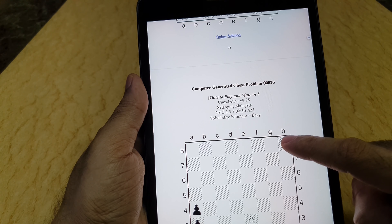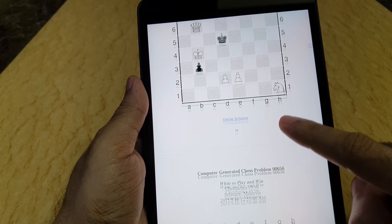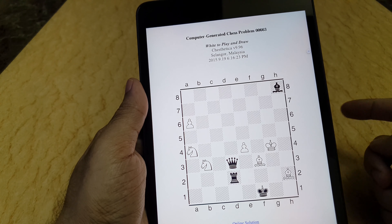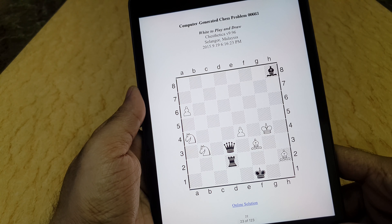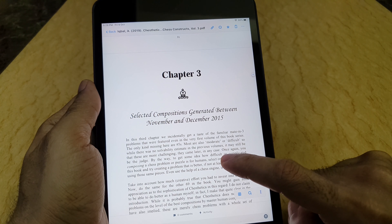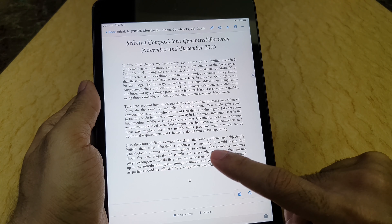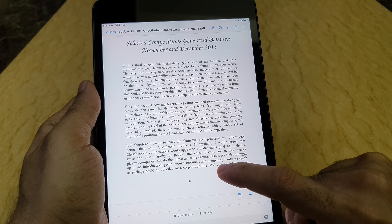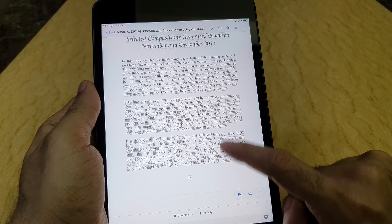This version also contains studies, mates in 3, 4, and 5 moves, and also, interestingly, studies where white is to play and draw — something that wasn't in the earlier versions. At the start of every chapter, I include some information about ChessTetica or my observations in the process of having the computer program compose these original chess problems.